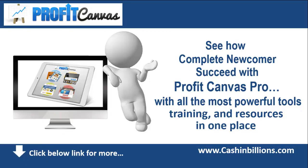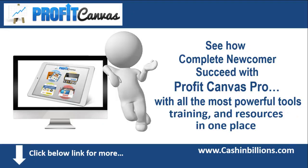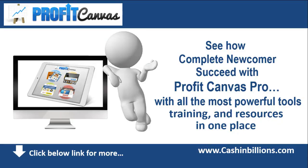In a nutshell you will get high quality products to sell if you need them, the tools to get stunning high converting web pages online fast, and the training to put it all together. Of course there's more to Profit Canvas than that. Click the link below for more.